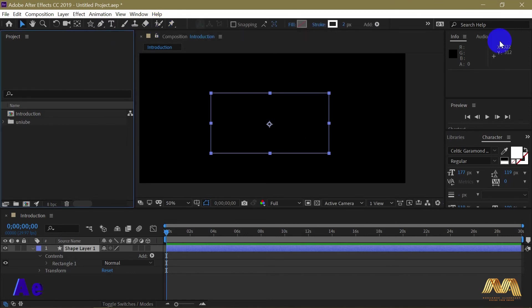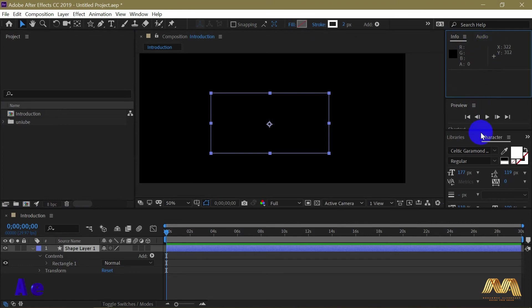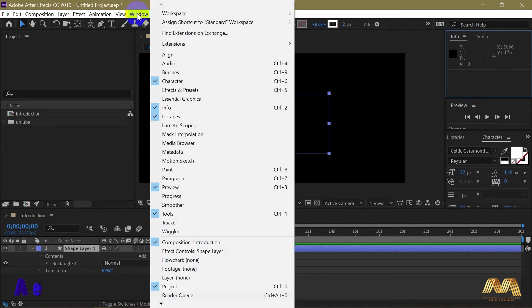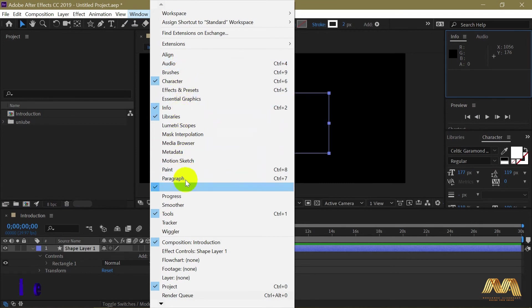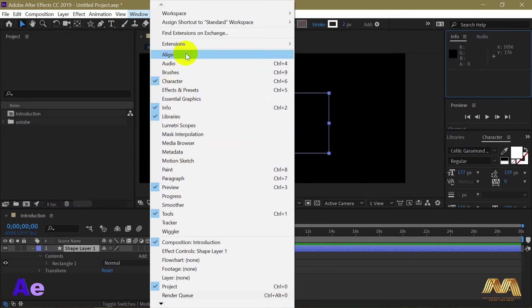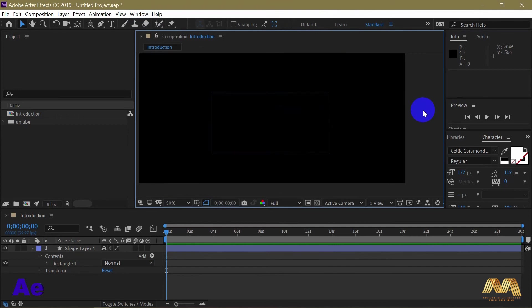And from the right side here you have the info panel, preview. All those panels you can find them in Window.